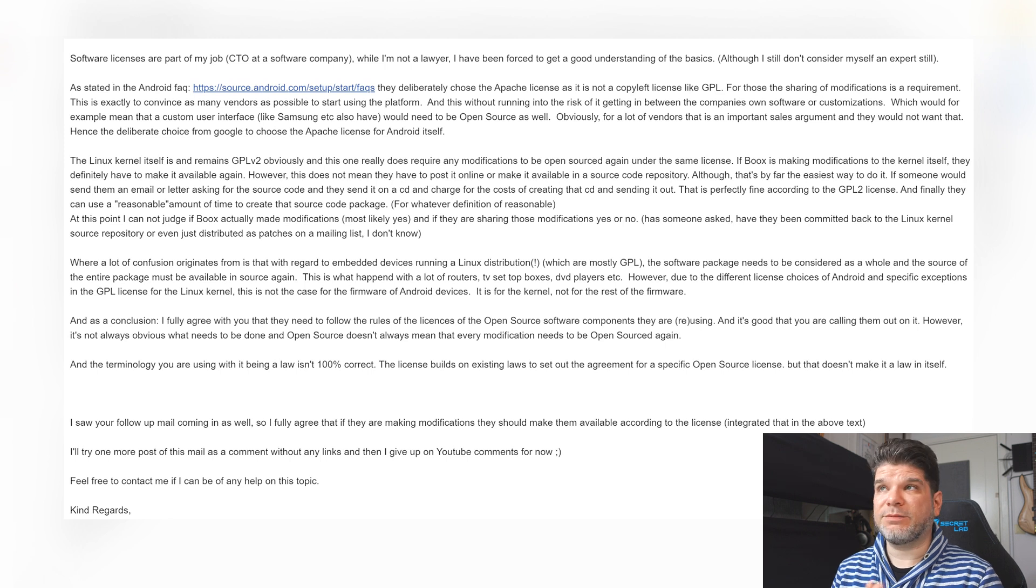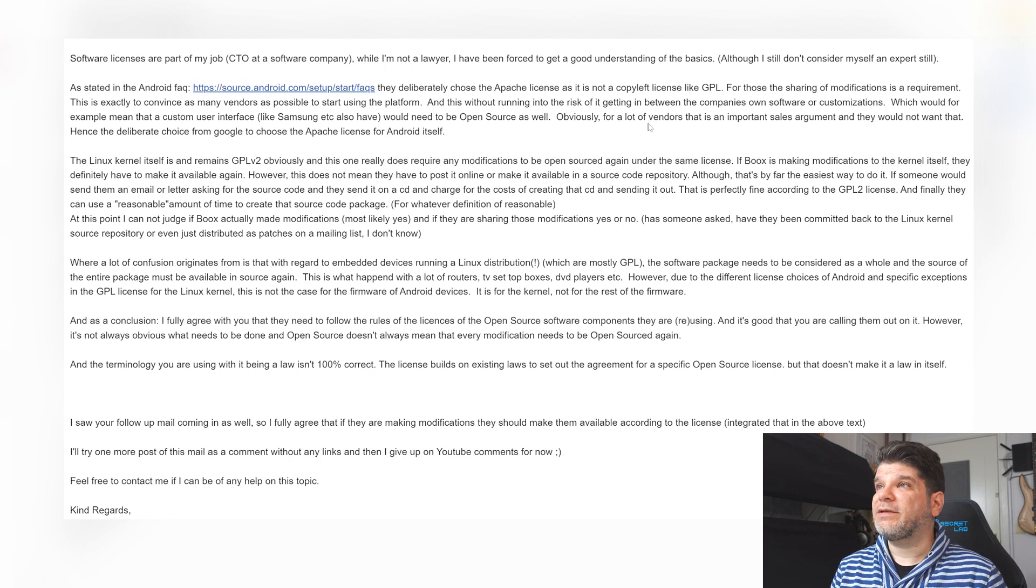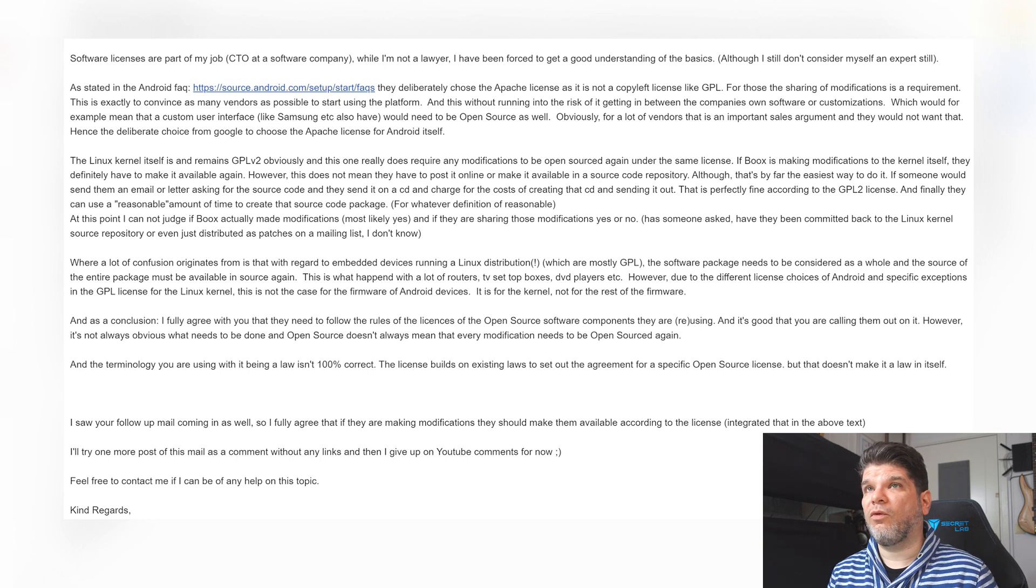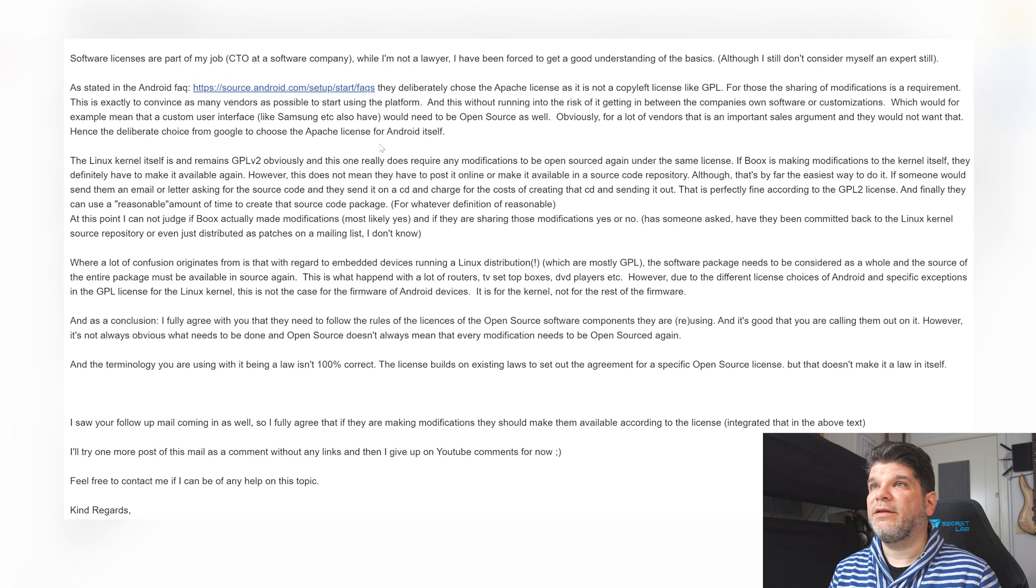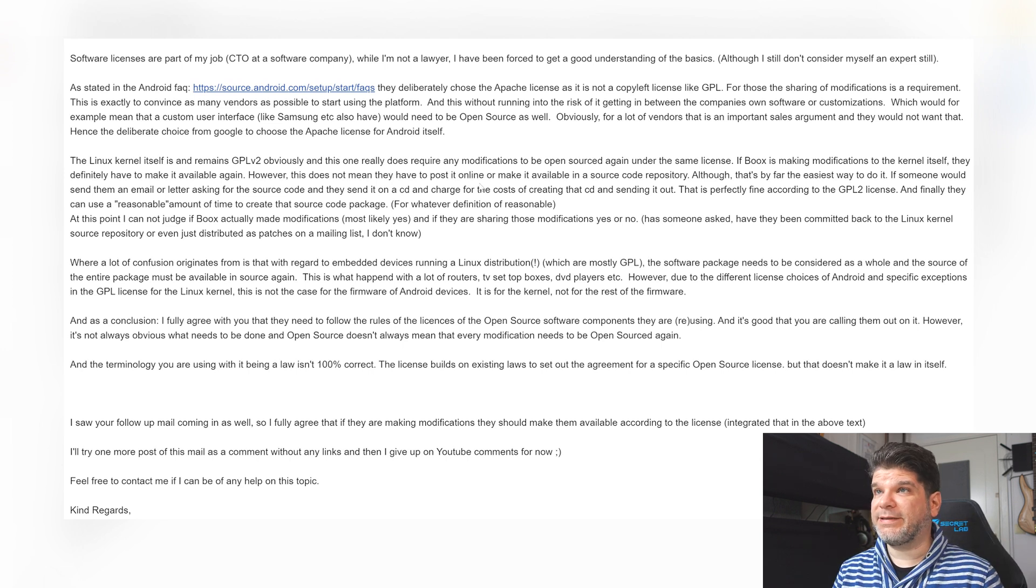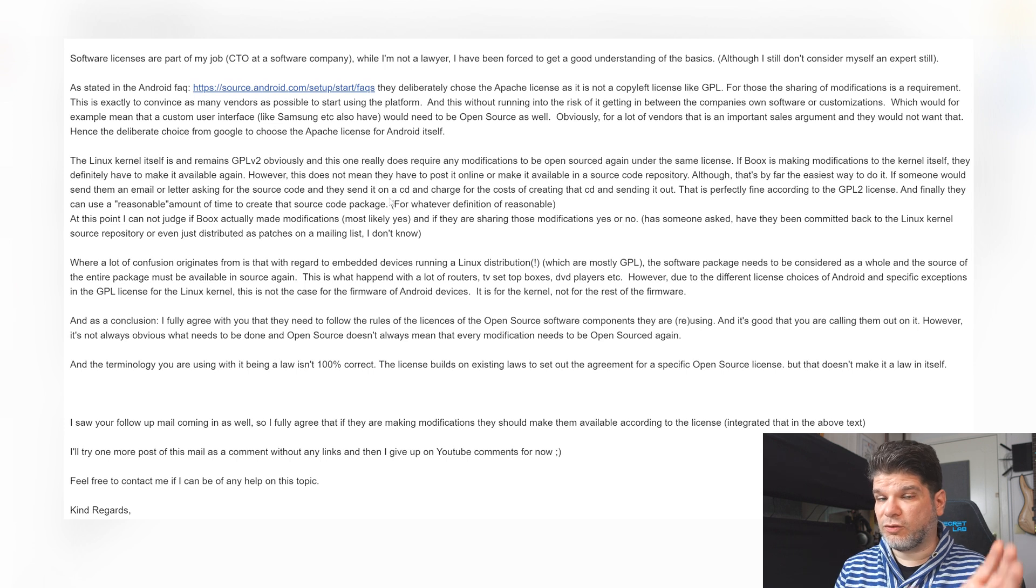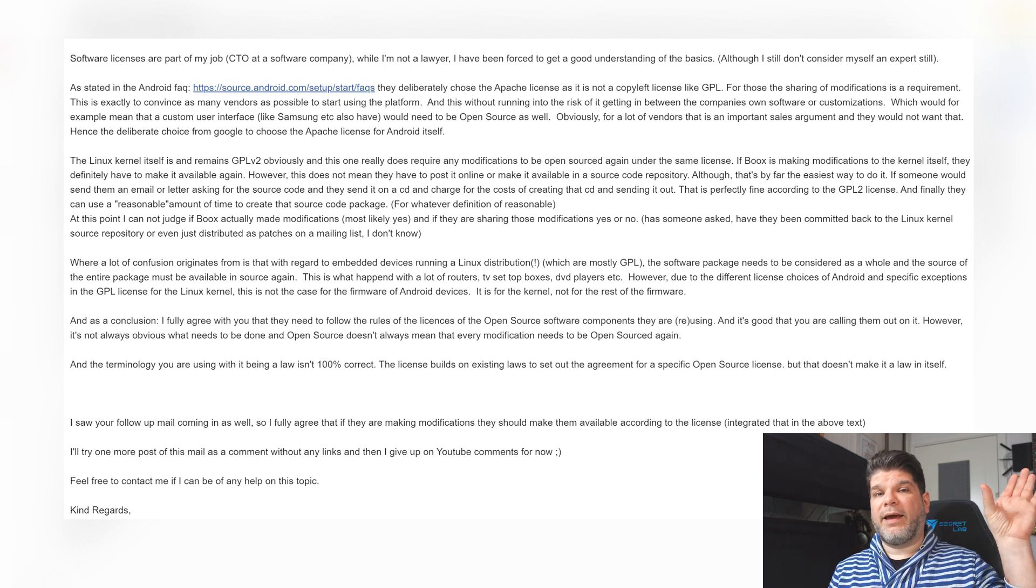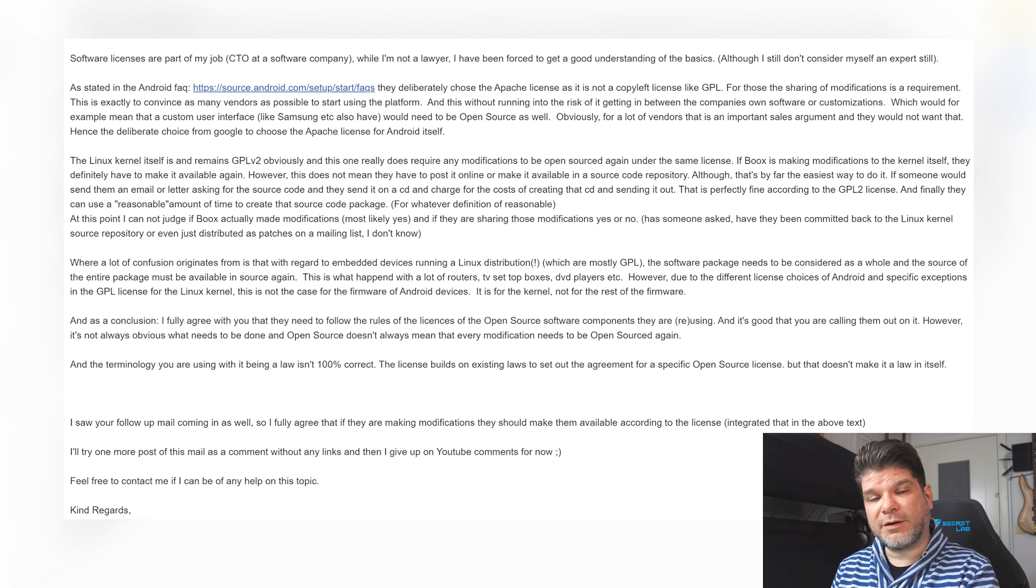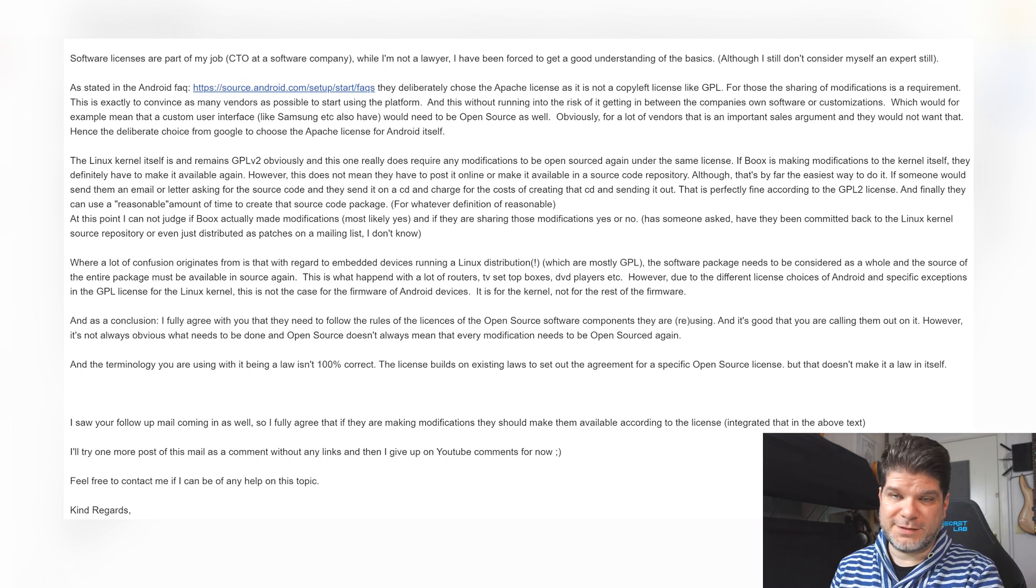So that makes perfect sense. Obviously for a lot of vendors this is an important sales argument and they would not want that. Hence the deliberate choice from Google to choose the Apache license for Android itself. Obviously that makes perfect sense and that's a very important consideration to make, a differentiation between Android licenses and the Linux kernel licenses.